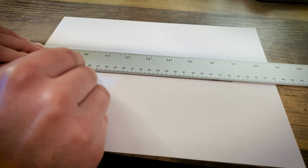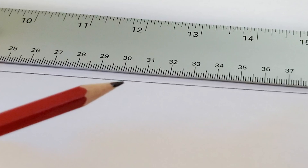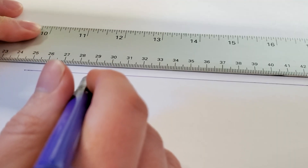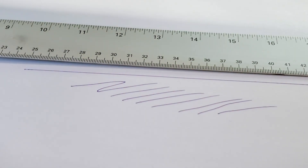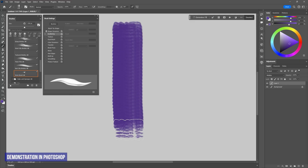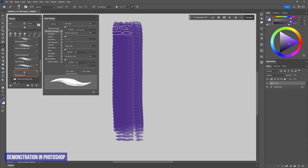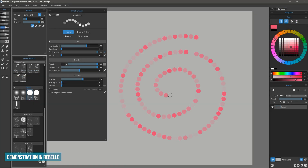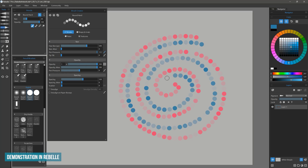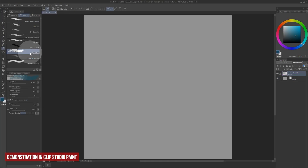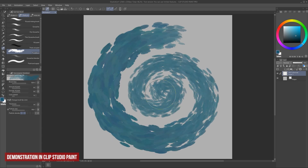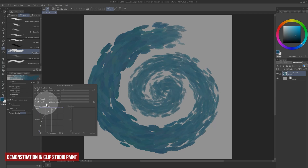Even with a ruler, a traditional pencil line is not perfectly straight — there are microscopic imperfections. With traditional media there is always some variation and no two lines or strokes are exactly the same. If you want your digital art to appear less mechanical and more dynamic, then jitter properties are what you need. Many of the default brushes in your art application may already have several jitter properties applied to them.